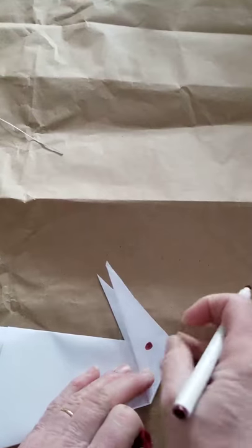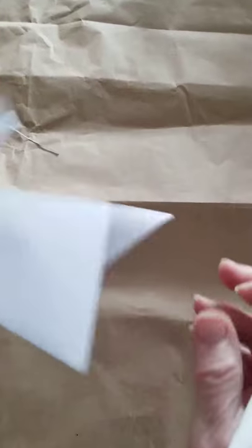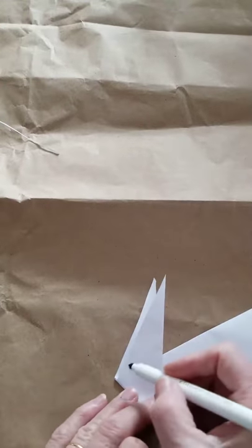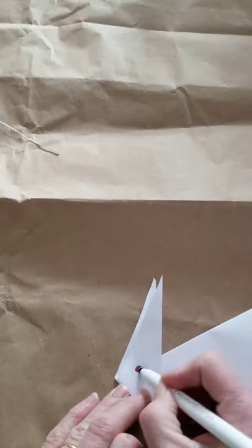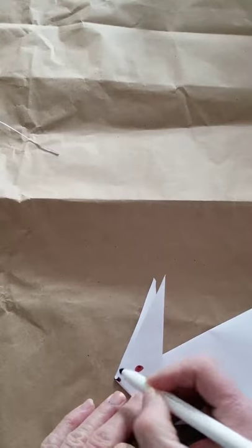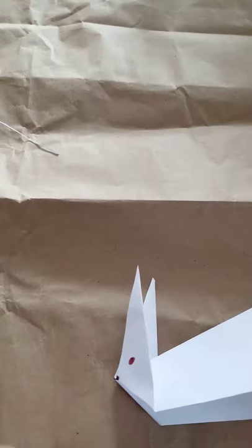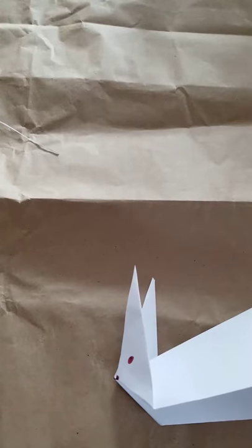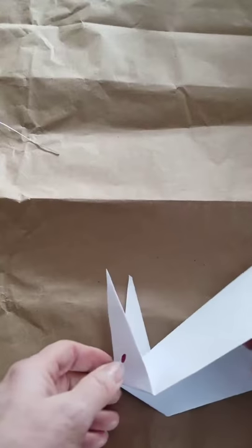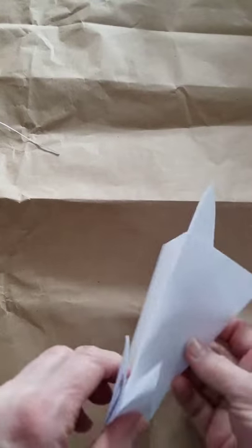And a little tiny button nose. Eyes. And a nose. And there he is.